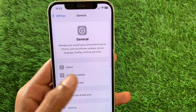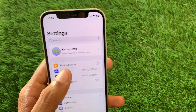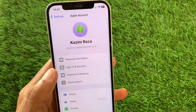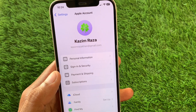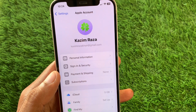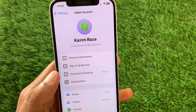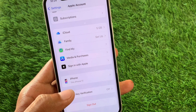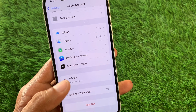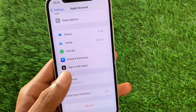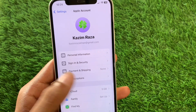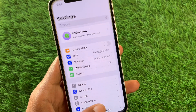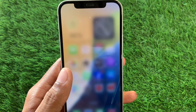Now click on your Apple ID and make sure that you are logged in without any error. If you are facing any error with your Apple ID, sign out of your Apple account and then sign in again.